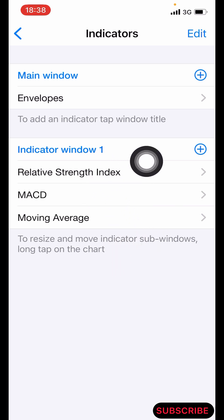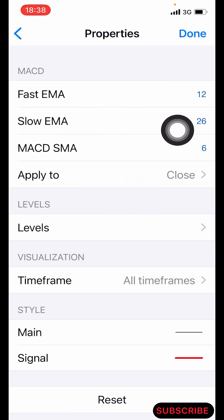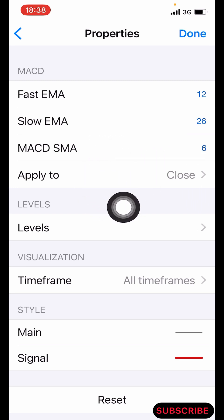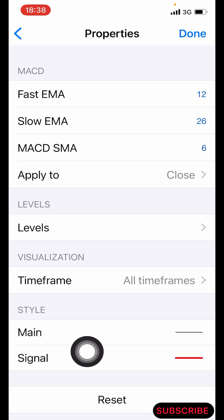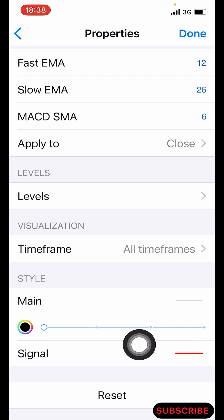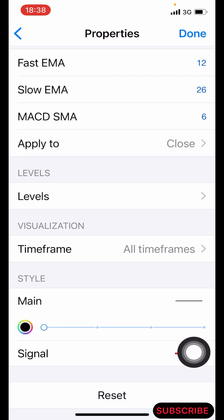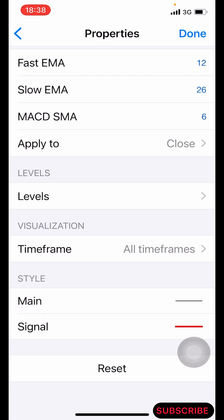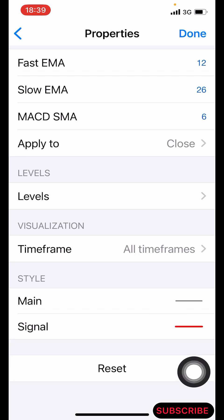The third indicator is the MACD. Click the plus icon on indicator window one. The properties are: Fast EMA is 12, Slow EMA is 26, MACD SMA is 6, applied to Close. You don't need levels for this one. Time frame is All Time Frames. For the styles, make the Main line color black and one pixel so it won't show on screen — set it to the color of your background, whether white or black. The Signal line is important: make it 3 pixels and color it red. Click Done.